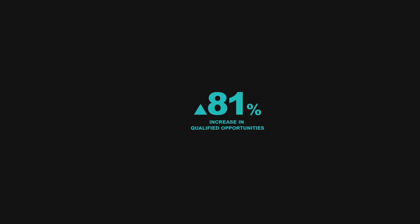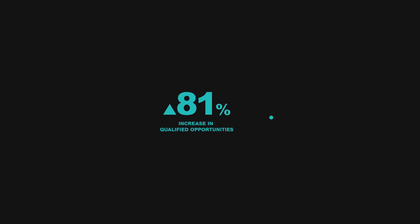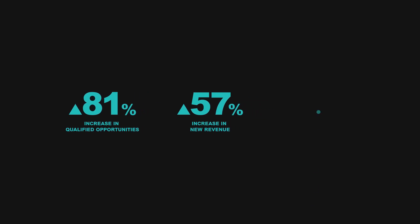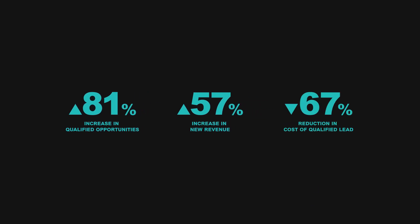Customers using Exceed have seen an 81% increase in qualified opportunities, 57% increase in new revenue, and 67% reduction in cost of qualified leads.